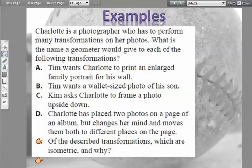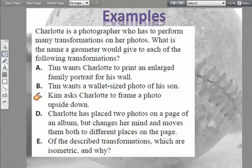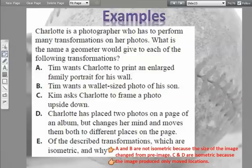Part E: Of the described transformations, which are isometric and why? In order to be isometric, it cannot change size. Parts A and B are dilations — A wanted it enlarged, B wanted it smaller — so they are not isometric because the size changed. Parts C and D were a rotation and a translation; they're not changing sizes or shapes, just moving to different positions. So C and D are isometric because the image only changed location.